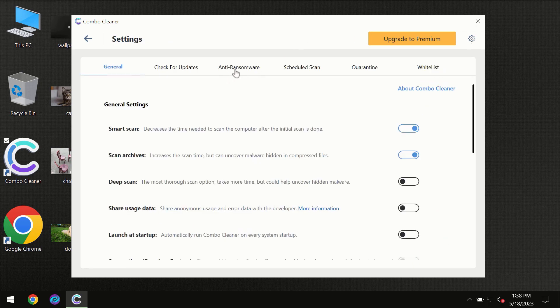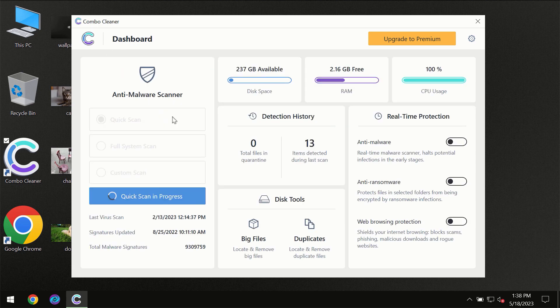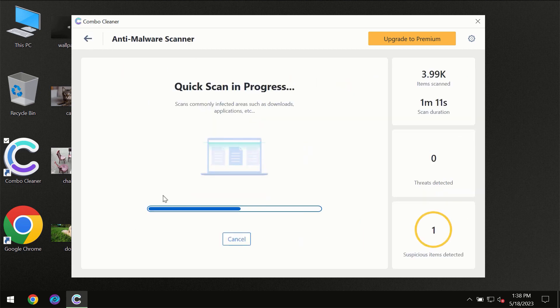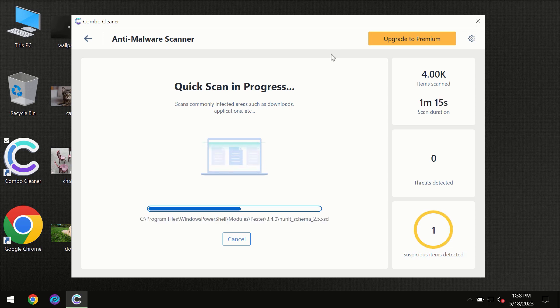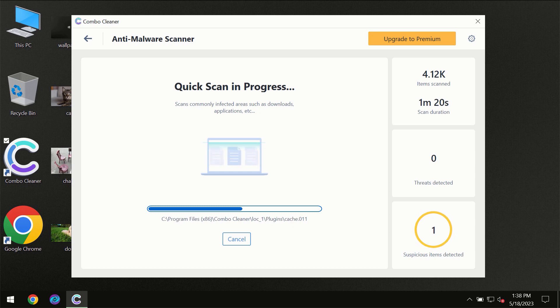This feature is part of the premium license. You need to wait a certain amount of time until the scanning has been successfully finalized by Combo Cleaner.